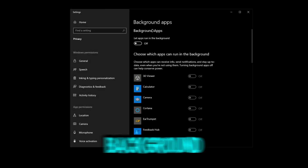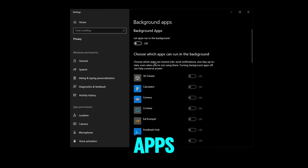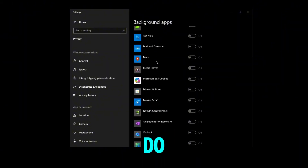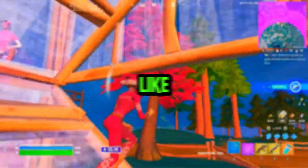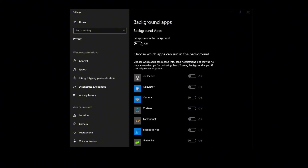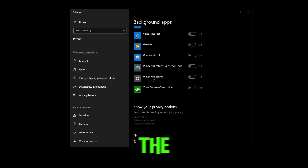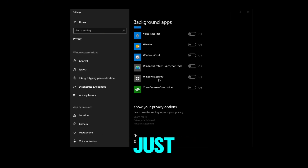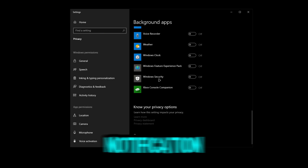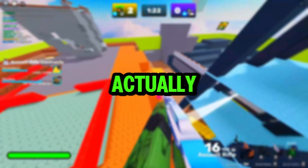The first setting is background apps. These are apps that run in the background — you get info and notifications from them, but we don't need that because it takes away performance, so you can just turn it off. If you think the option down here is Windows Security virus protection, it is not — it's just the Windows Security notification center.